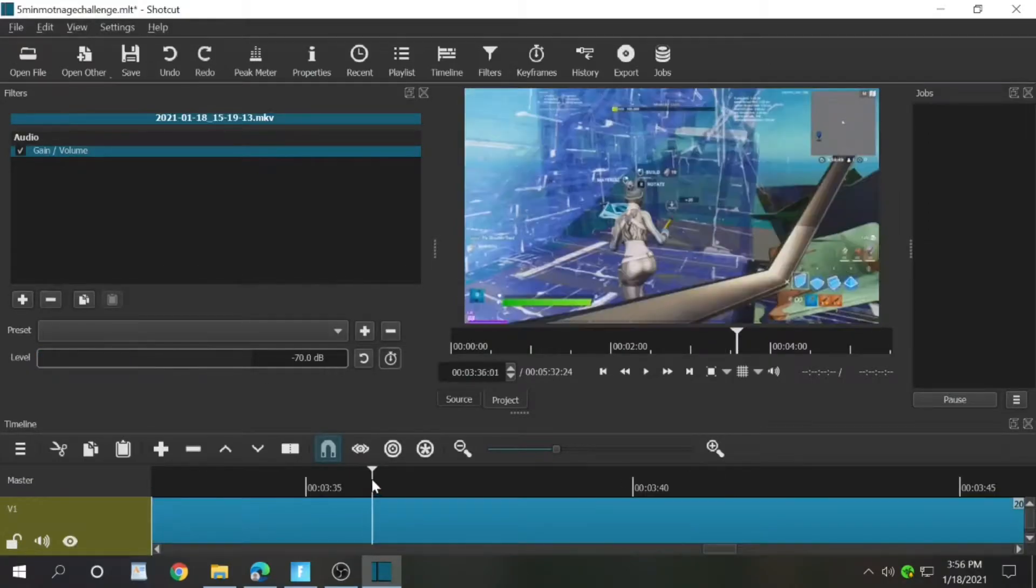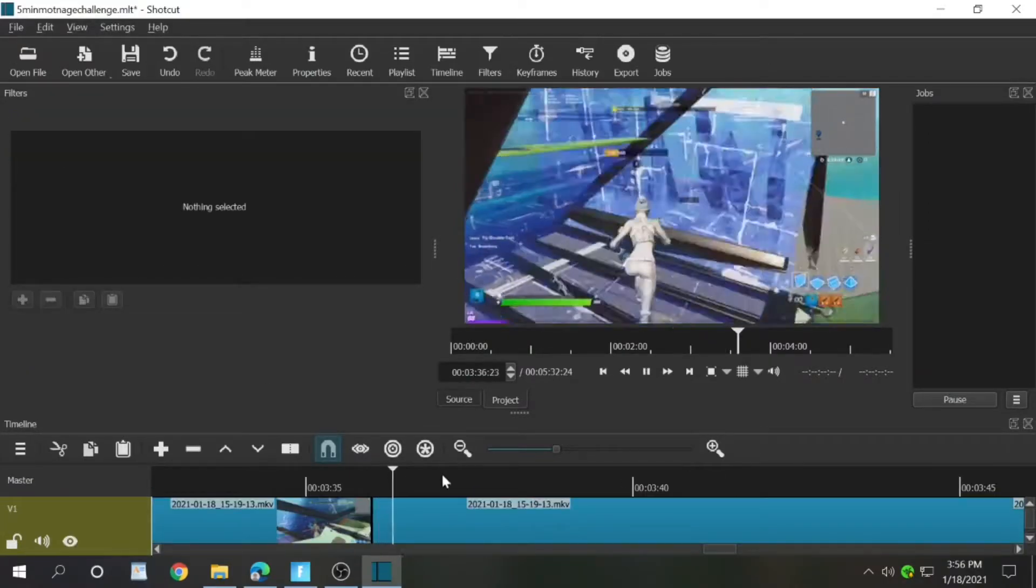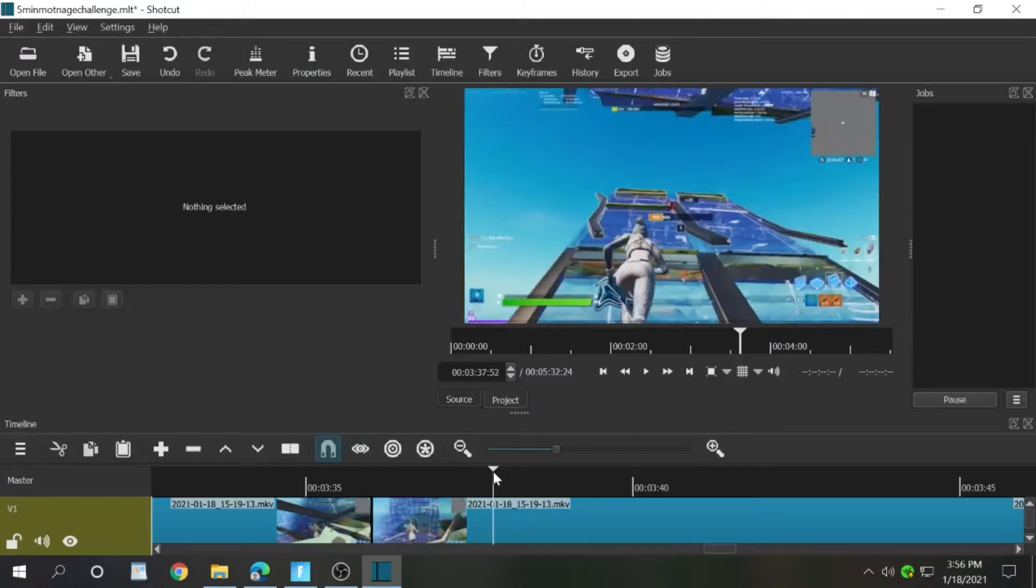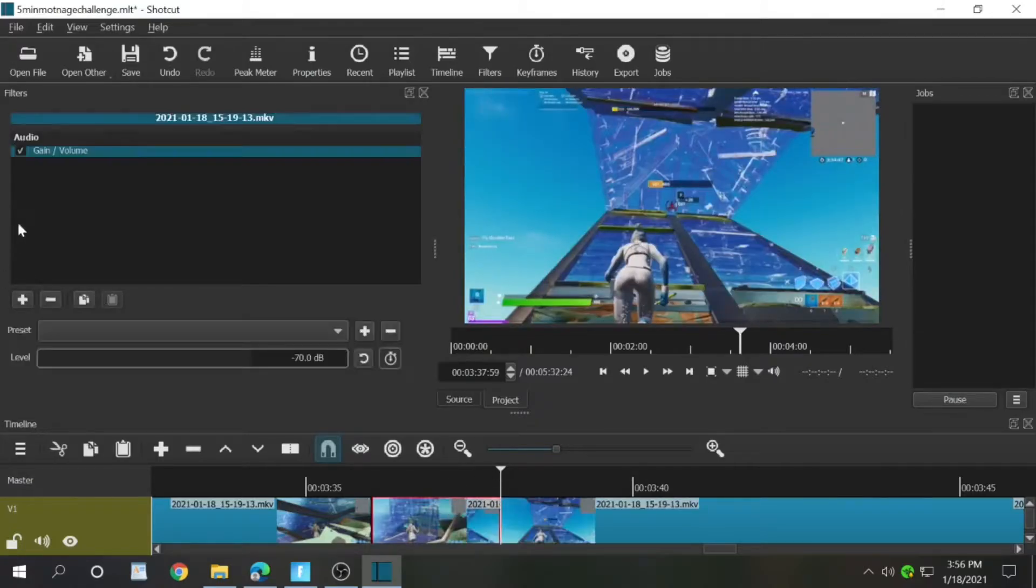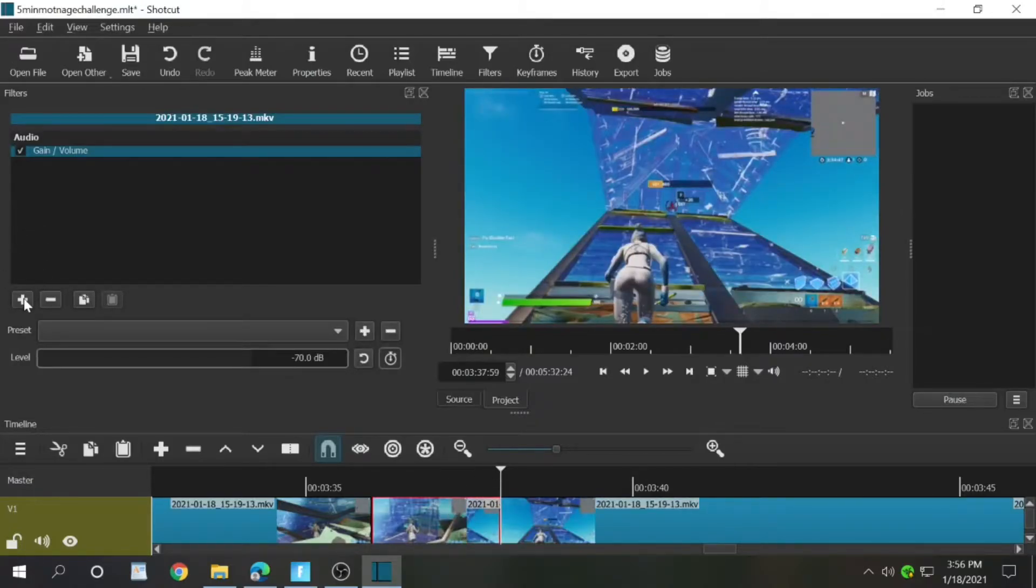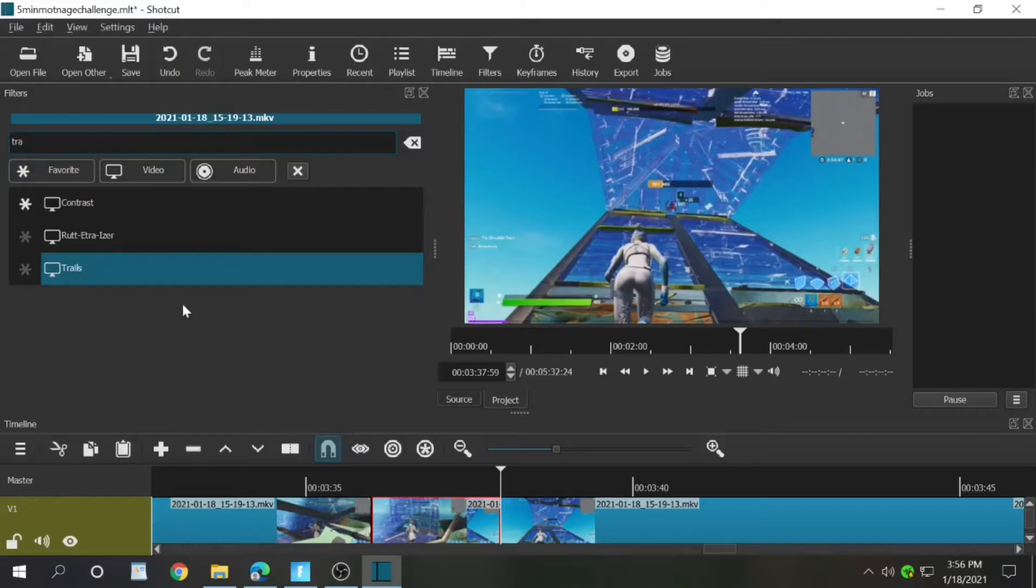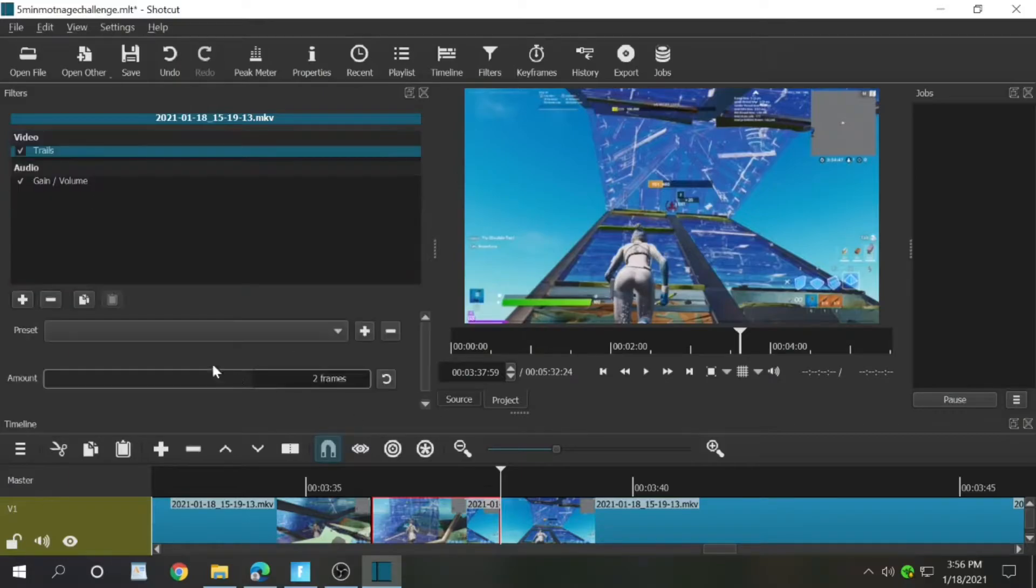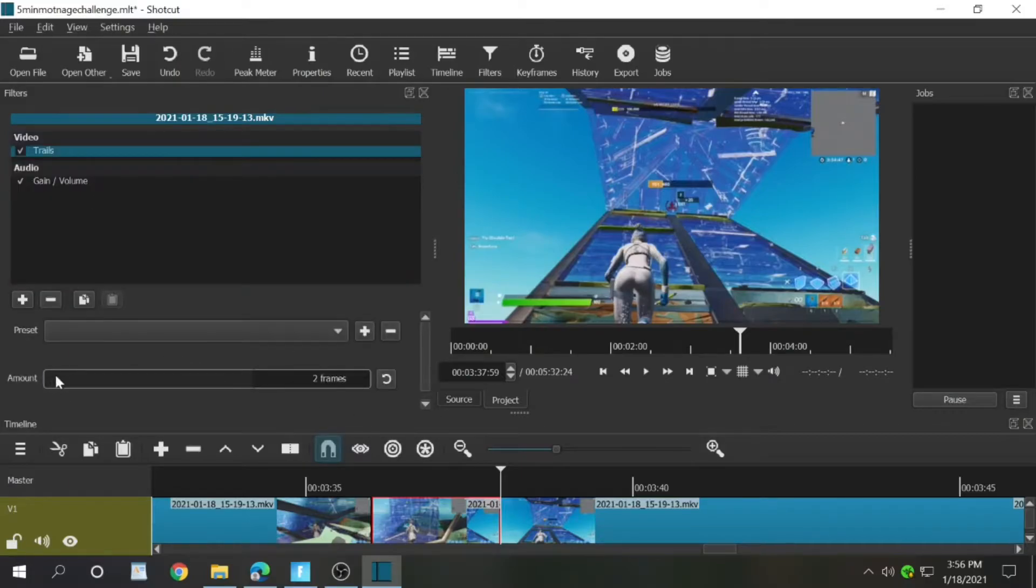Snip it like right there. End it like right there. Add a Trails effect, and then let's make it nice and blurry.